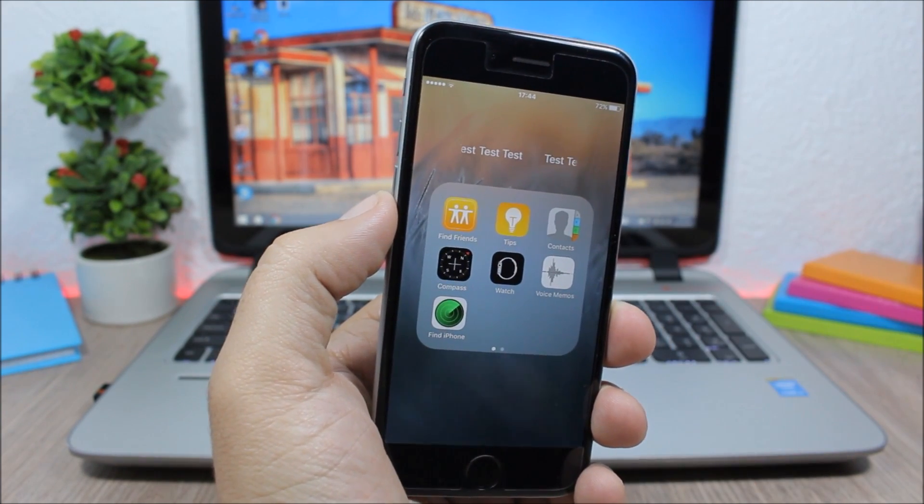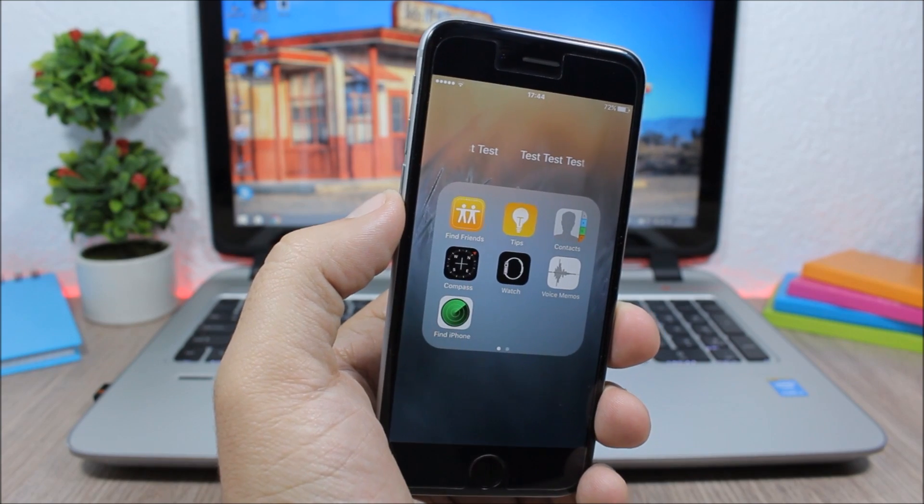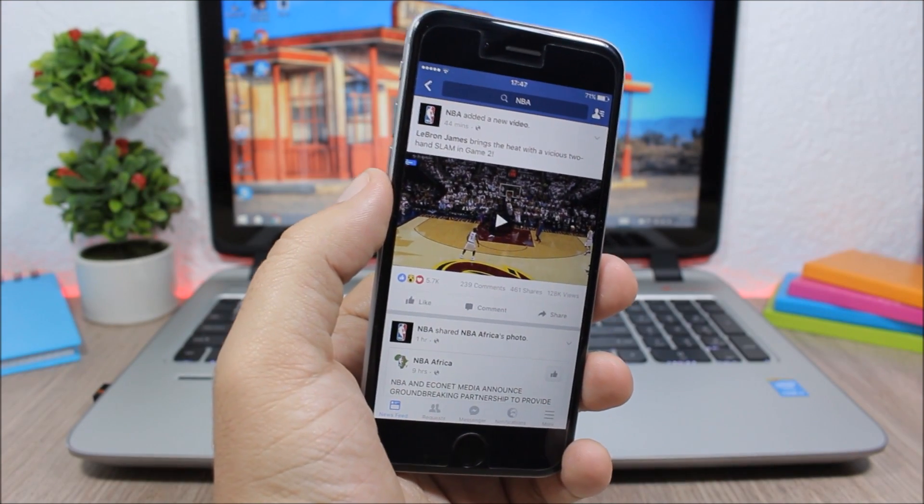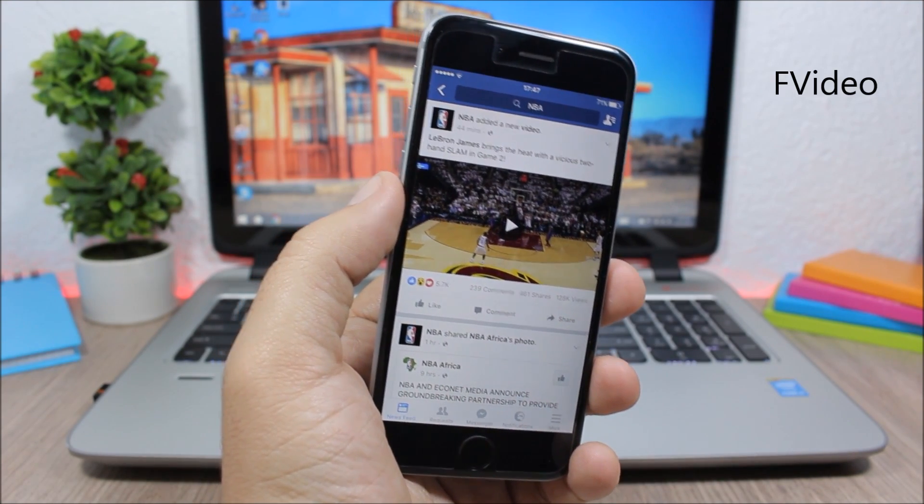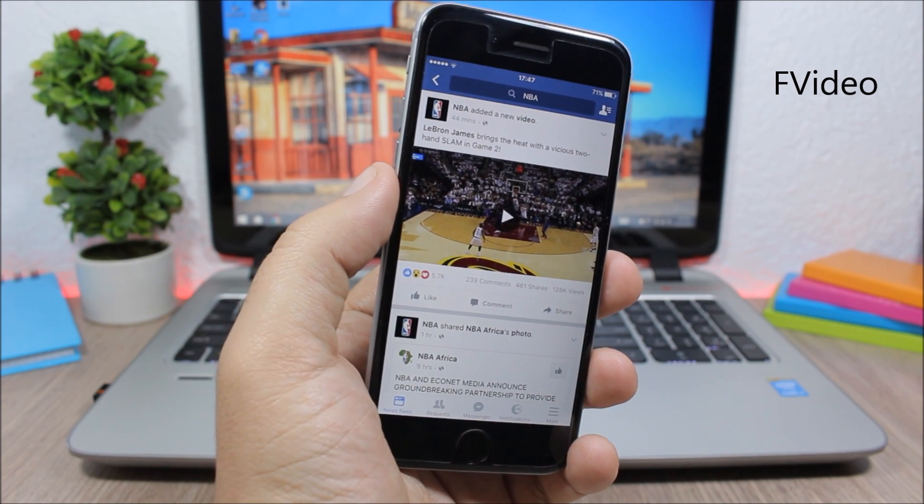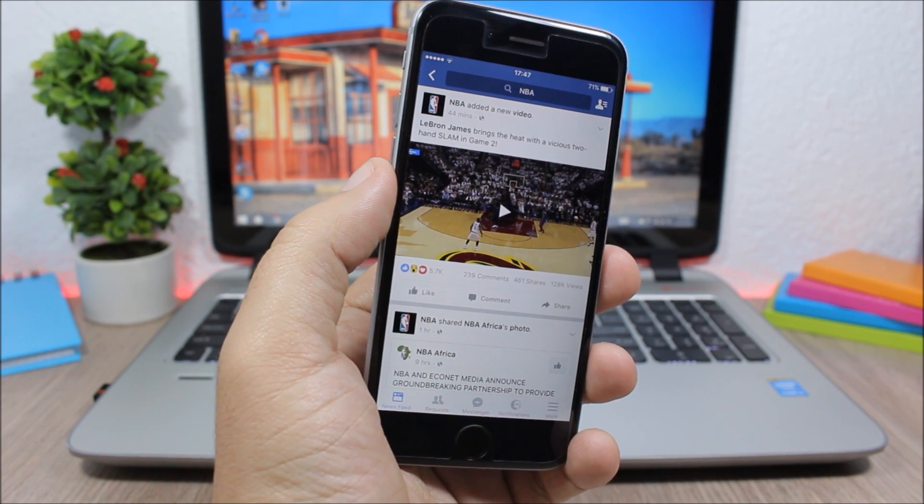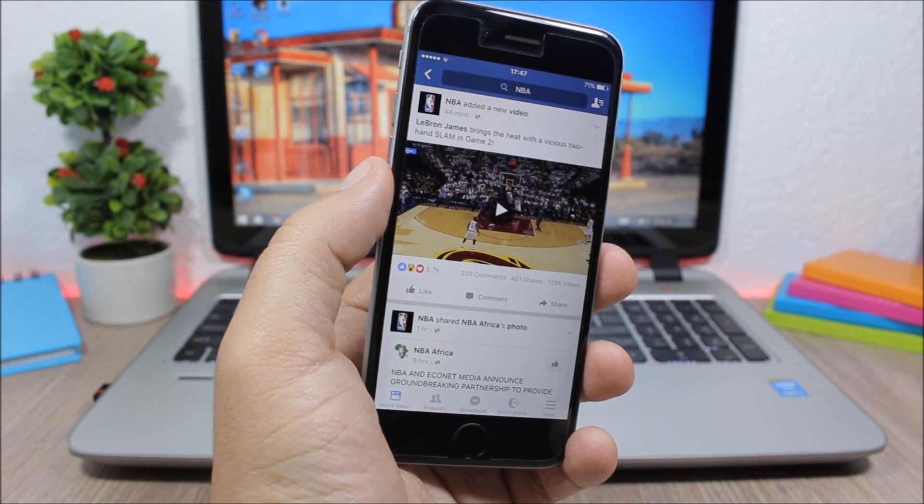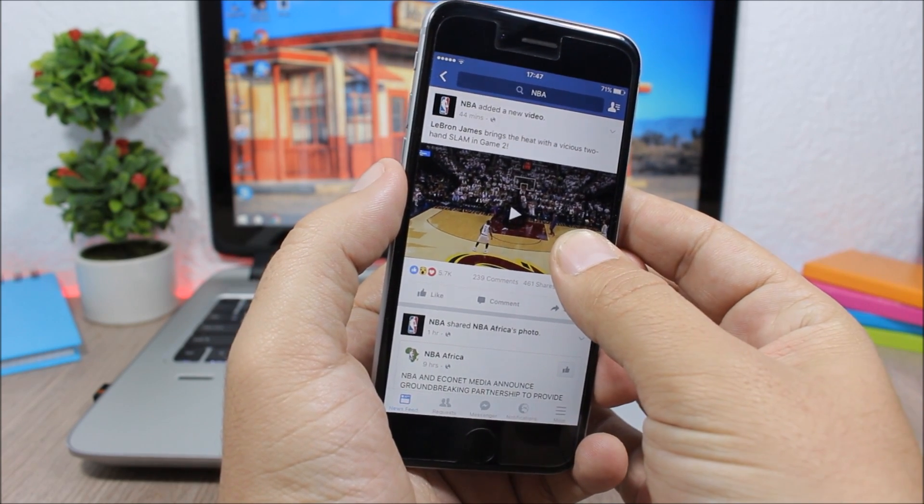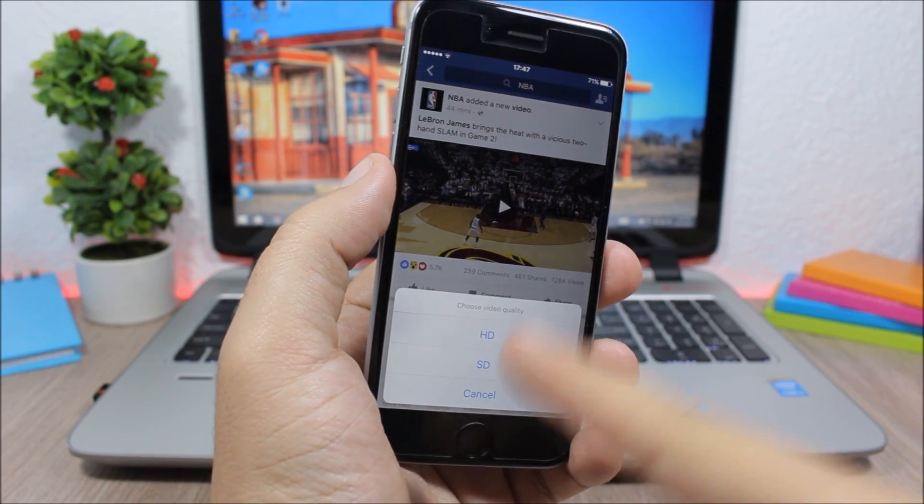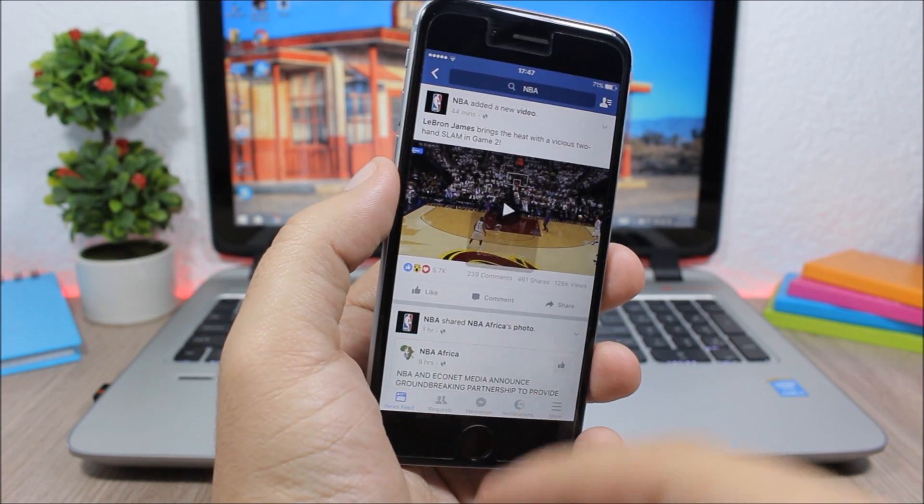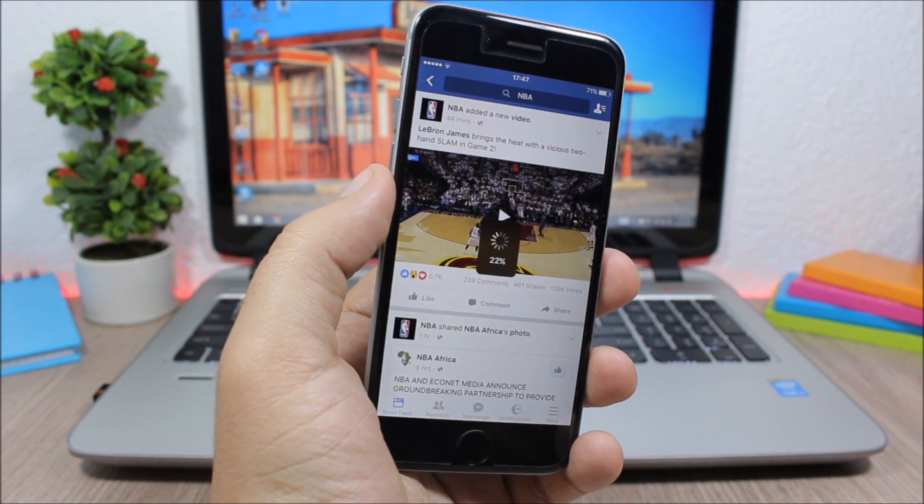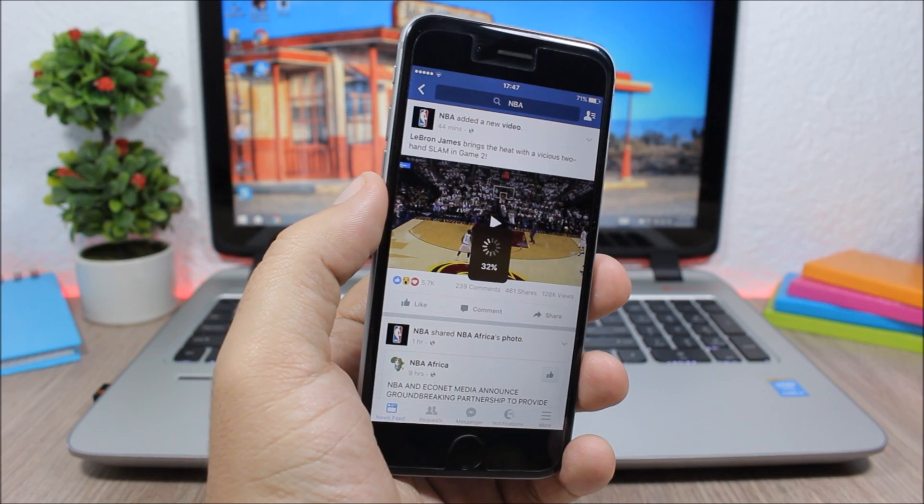The next tweak is called FVideo and it allows you to download Facebook videos directly to your camera roll. So all you have to do to download a video is just tap and hold a video, and then it will give you two options: you have HD and SD. You tap one of them and as you can see now it will start downloading that video and it will save it on the camera roll of your device.